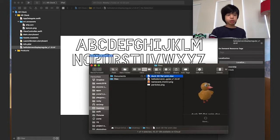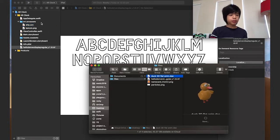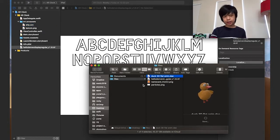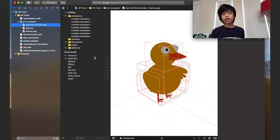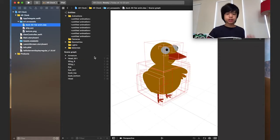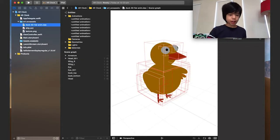I'm going to go back and drag in the DAE file which is a duck. There we go — now we have our DAE file which is the duck.